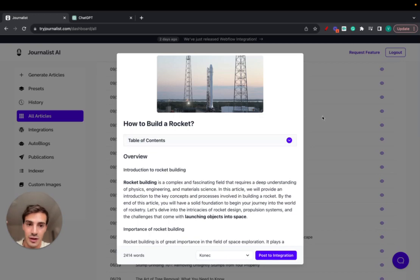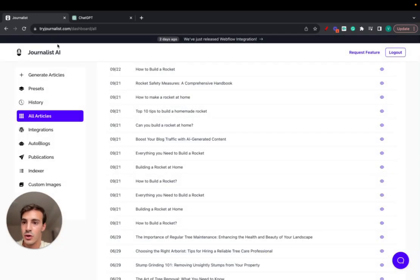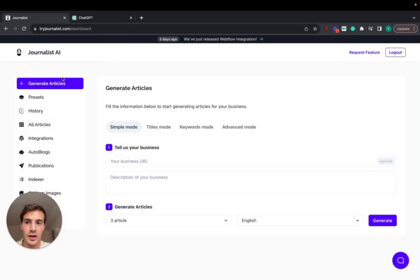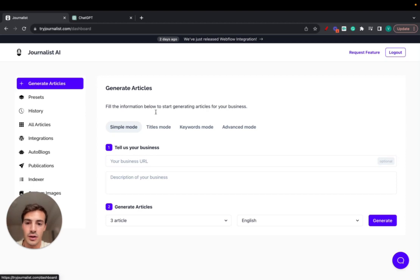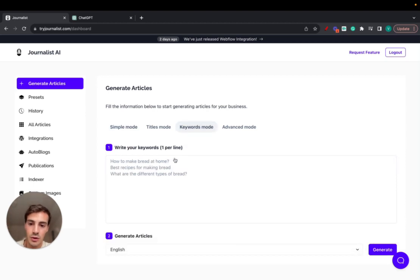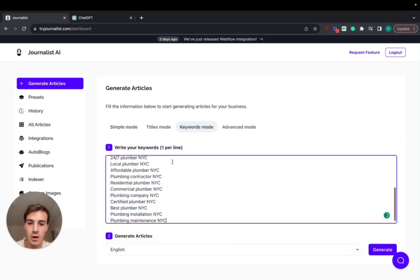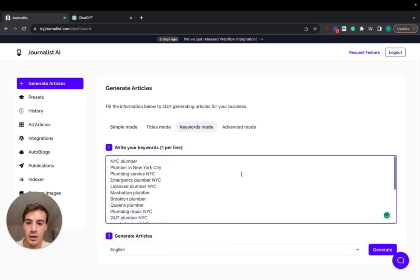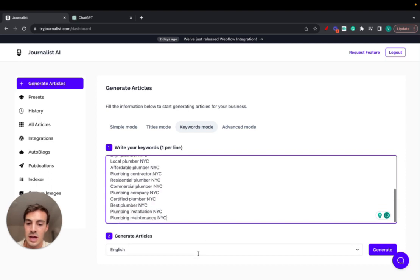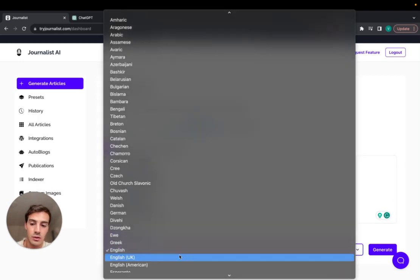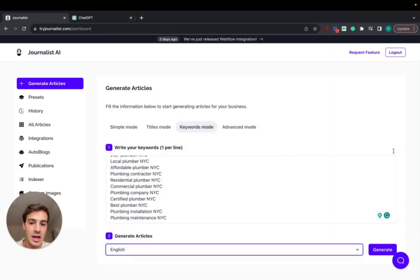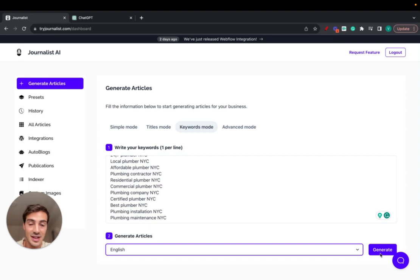Starting right now, what you do is you go to tryjournalist.com, login of course, go to your dashboard, click on generate articles and go to keywords mode. Paste here all your keywords, these ones are for a plumber in New York City. Select your language, let's do just English, and click generate now. That's it, pretty straightforward.